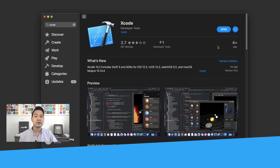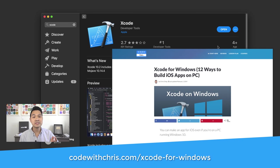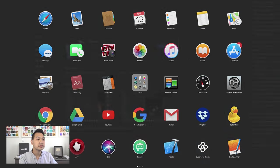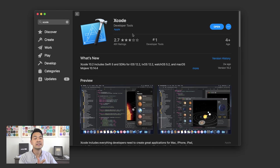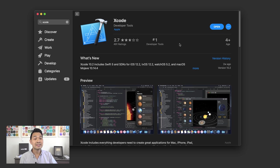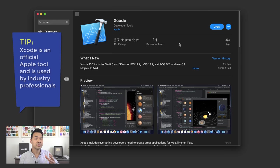You're not going to be able to build apps this way, but you're still going to be able to use it as a learning tool to learn the Swift programming language. I wrote an article explaining all of the different options at codewithchris.com/xcode-for-windows. If you are on a Mac, all you have to do to get Xcode is go to the Mac App Store and search for Xcode. Don't be fooled by the low ratings — this is the tool that all professionals use to build apps on Apple platforms.